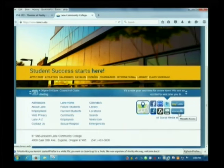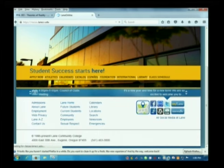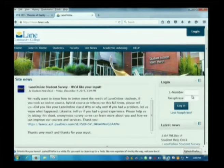So you go to classes.lanecc.edu or just click on here. You can also go to the main page. Most of you probably know the drill since this is winter term, but we always get new students and returning students in the middle of the term. So if you go to the main page, there's a Moodle link in the bottom right-hand corner. And you log in with your L number and pin, the same as MyLane.